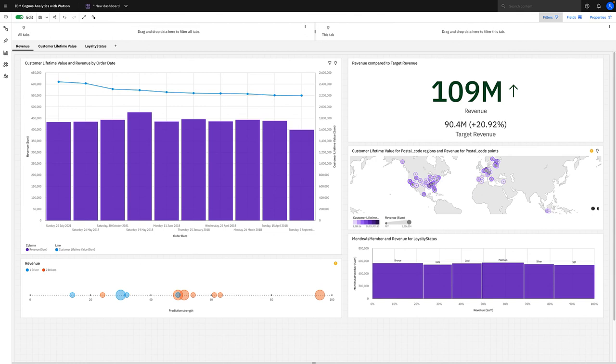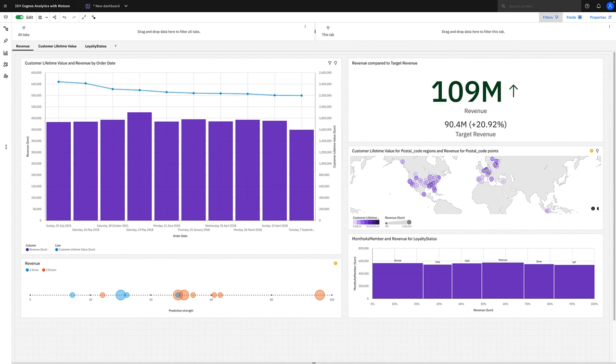It will pick from three measures that it deems interesting to the user. So here it's chosen revenue, customer lifetime value, and loyalty status, and it's got a range of different visualizations answering that question.